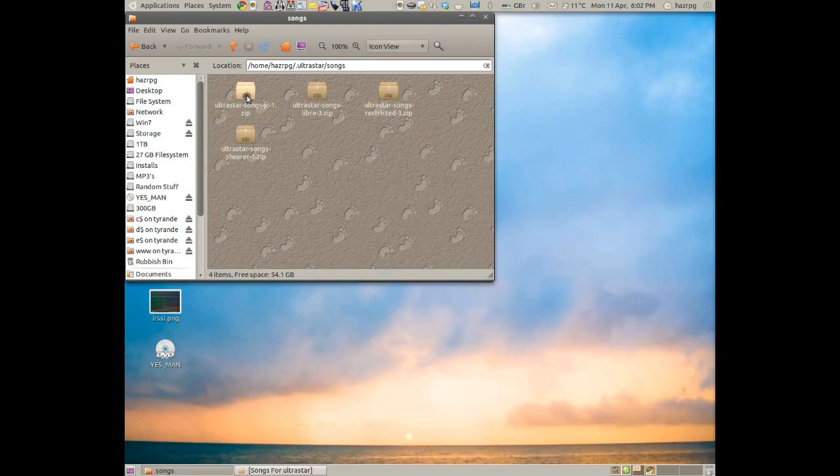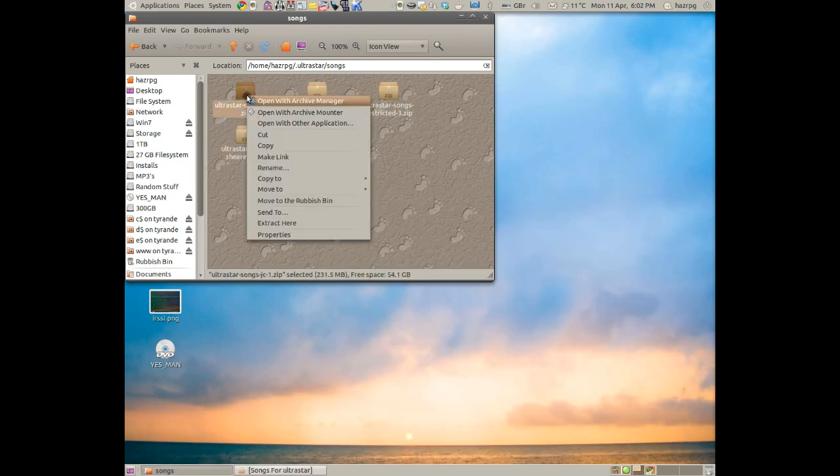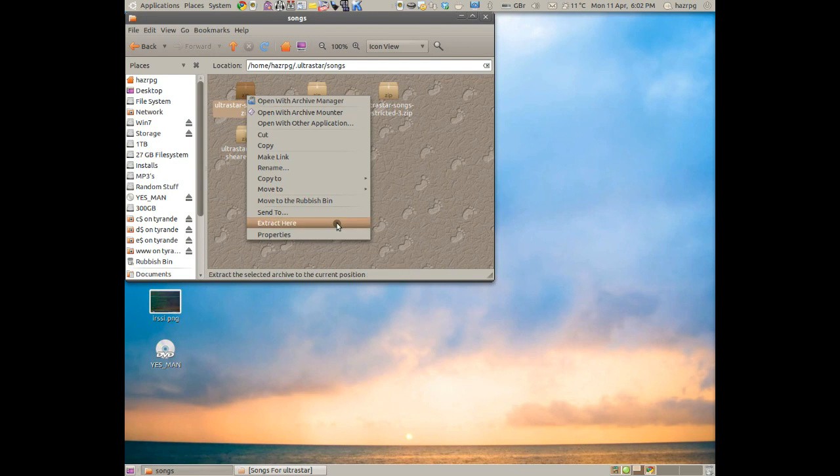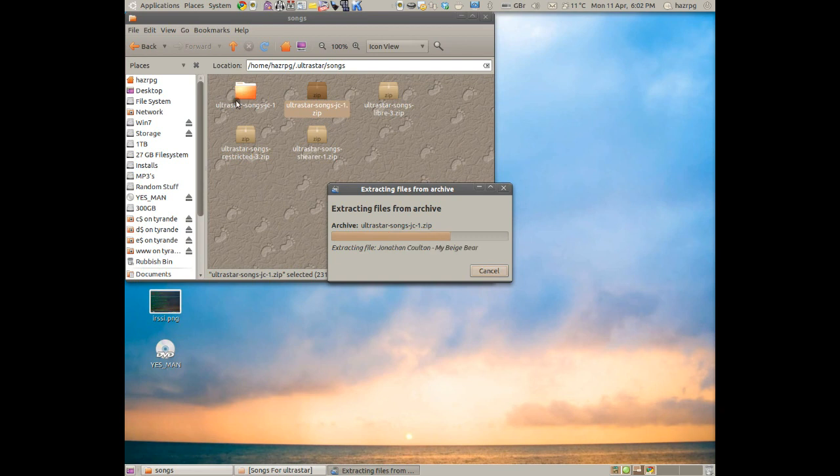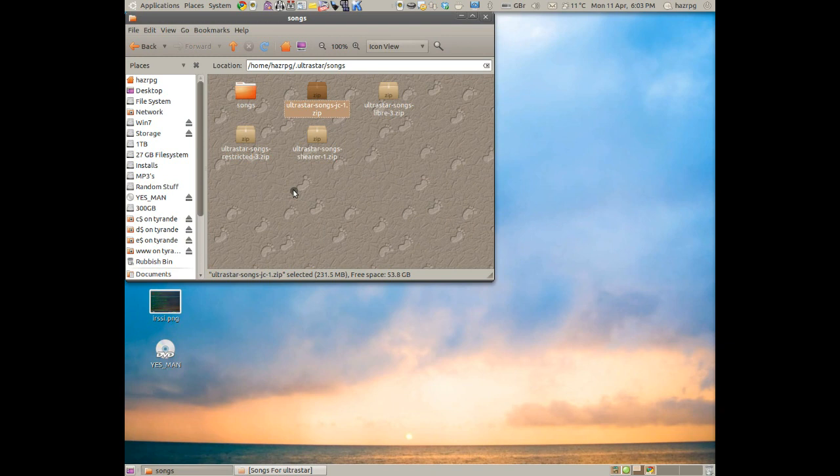Now we right-click one of these and then pick Extract Here. As you can see, it will make a folder here with the same name as the zip, but once it's finished, it will be called Songs.